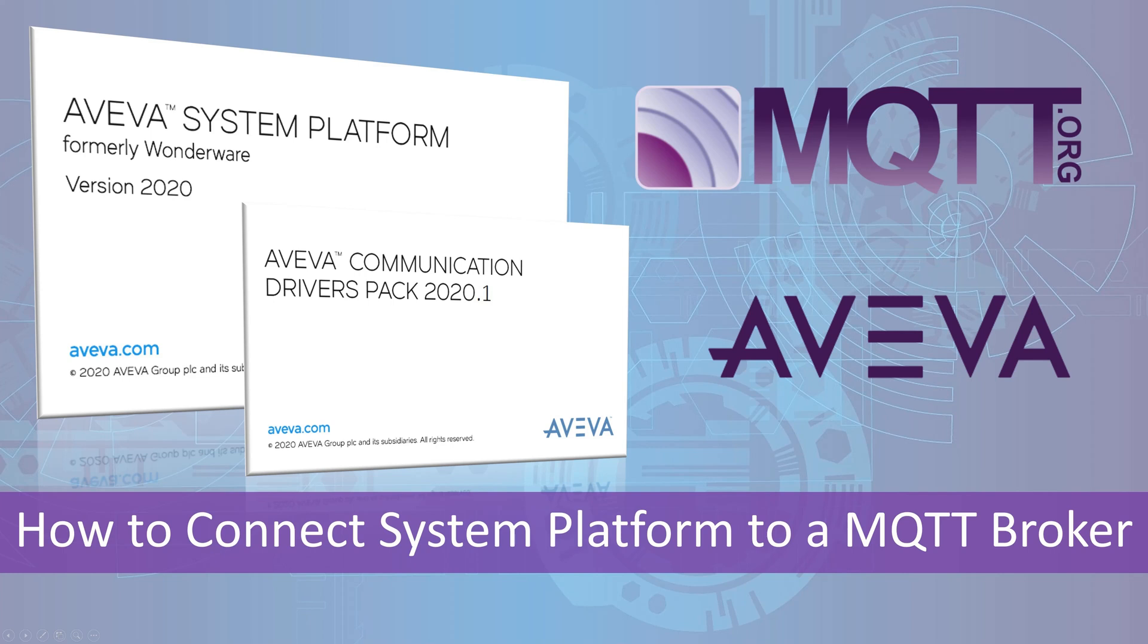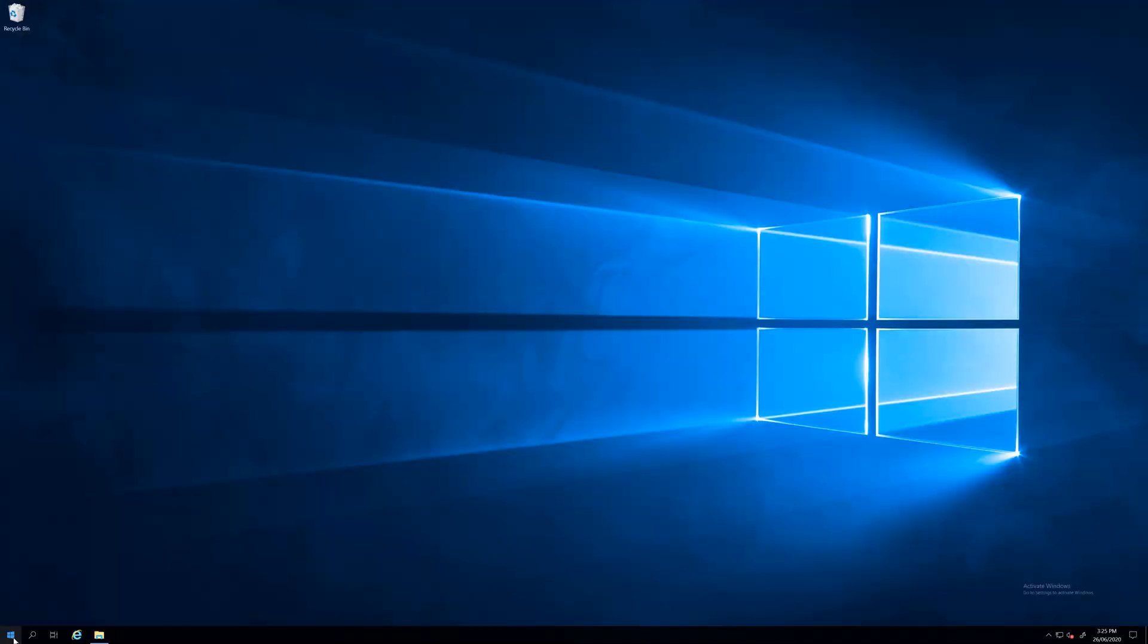Hello everyone, welcome to this new video. Today I want to talk about how to connect AVEVA System Platform to an MQTT broker.